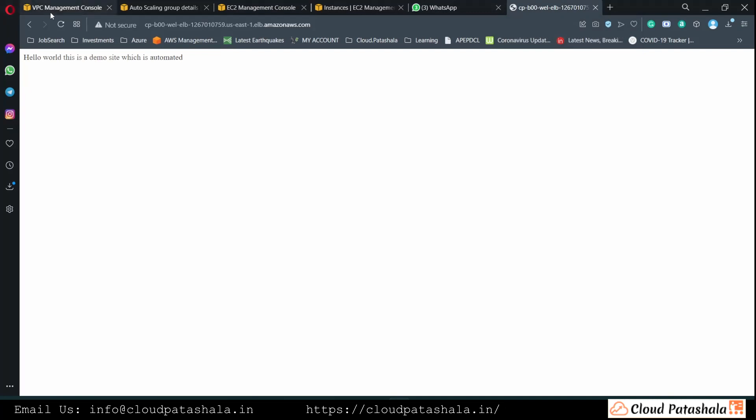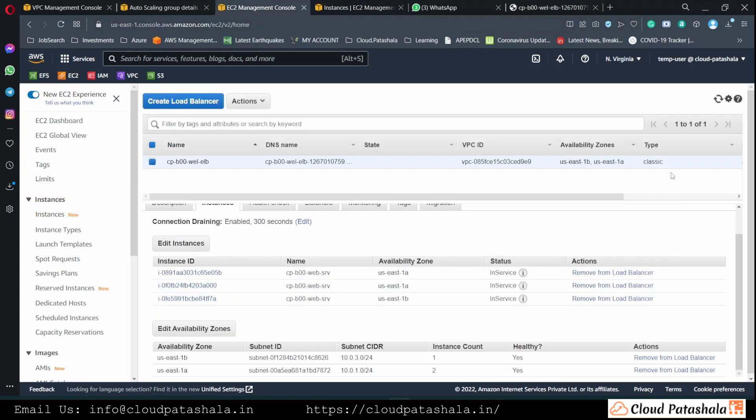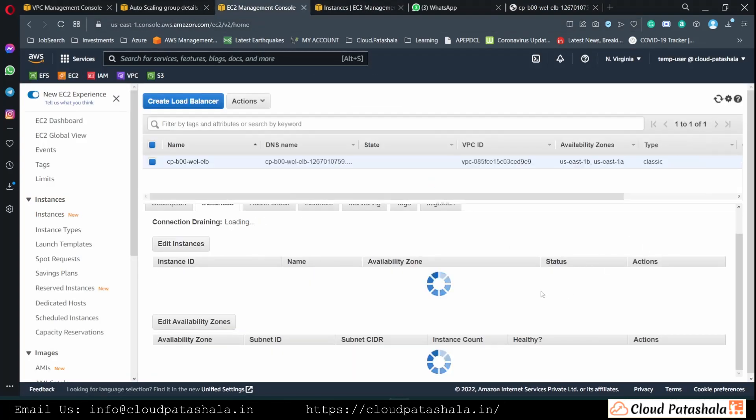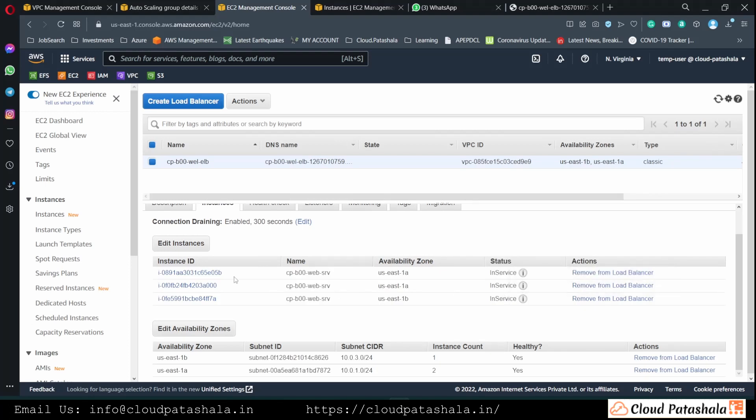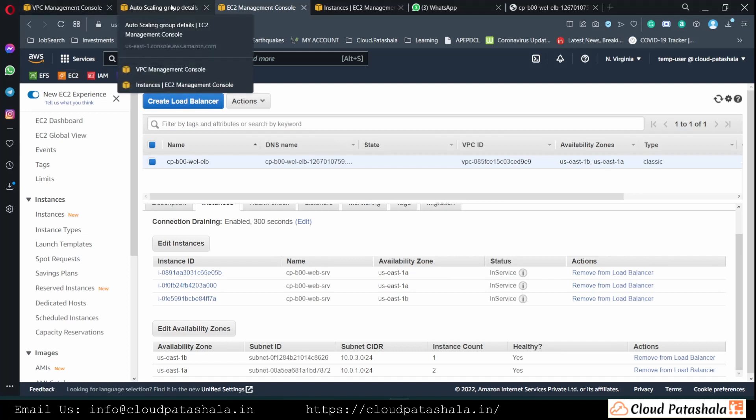And during this entire time, the application is still accessible because the traffic is being served from the remaining instances. So all these EC2 instances are still allowing the traffic to flow. So this was scaling out and scaling in automatically on Amazon Web Services using launch configuration and auto scaling groups.